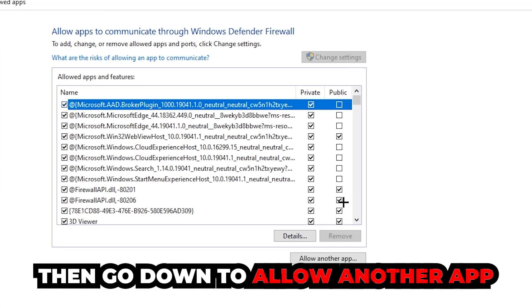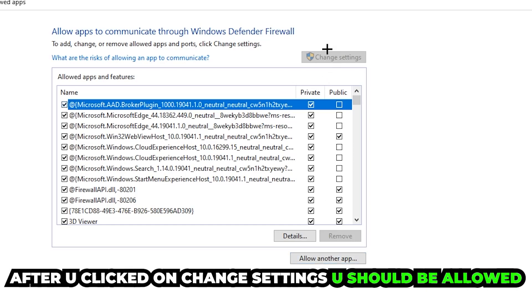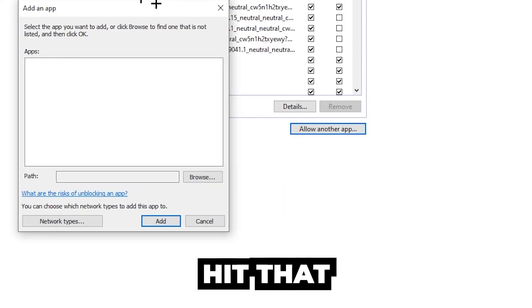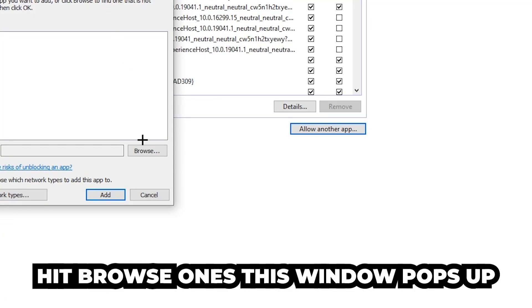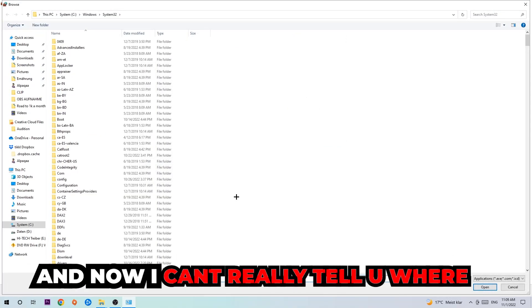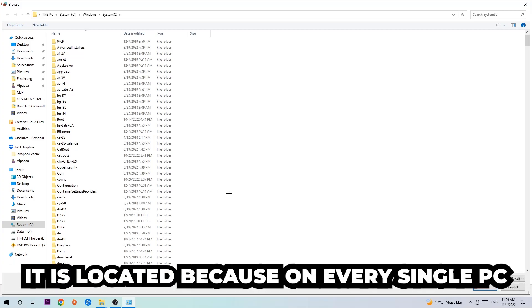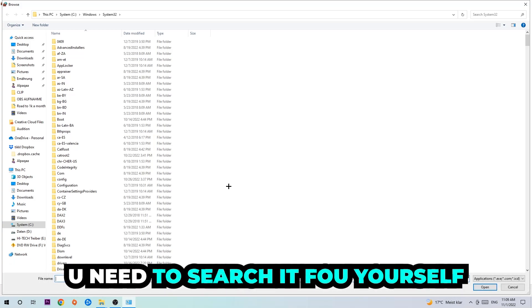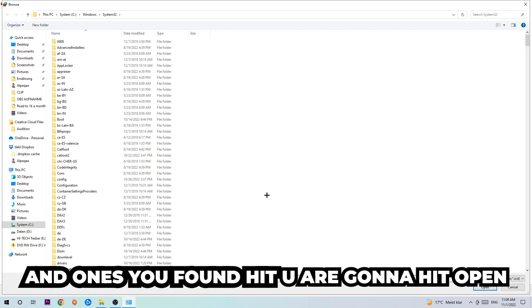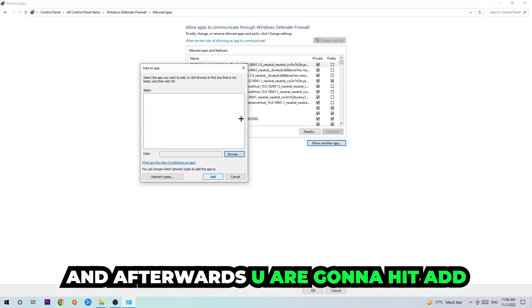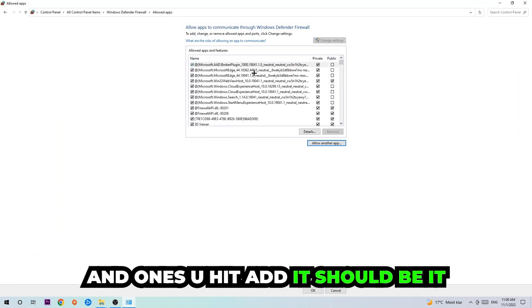After clicking onto change settings, you should be allowed to go down to allow another app. Hit that, then hit browse. Once this window pops up, I can't really tell you where it's located because on every single PC it's located somewhere different. You need to search for it yourself, and once you found it, hit open. Afterwards you're gonna hit add and once you've added it, that should be it.